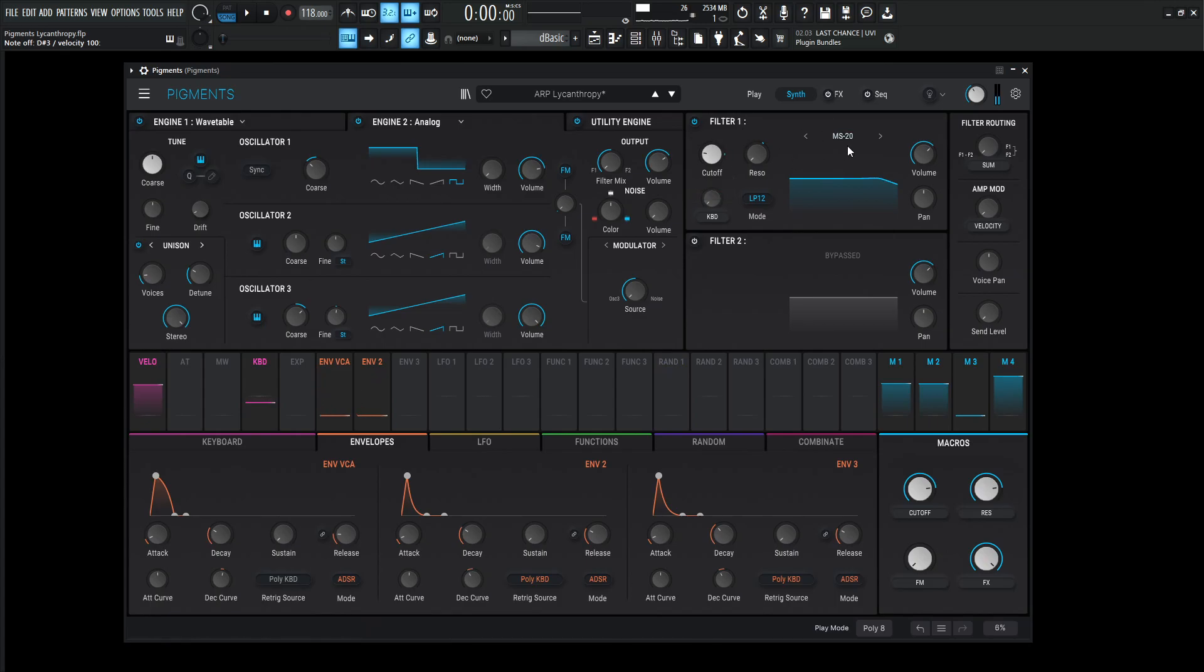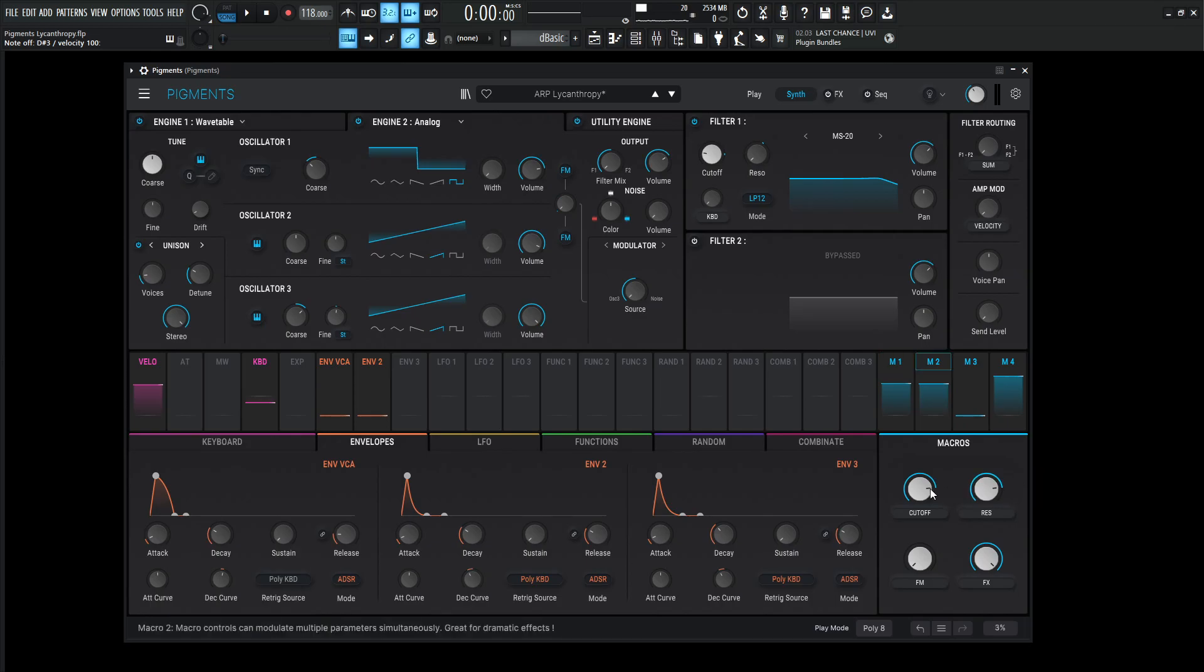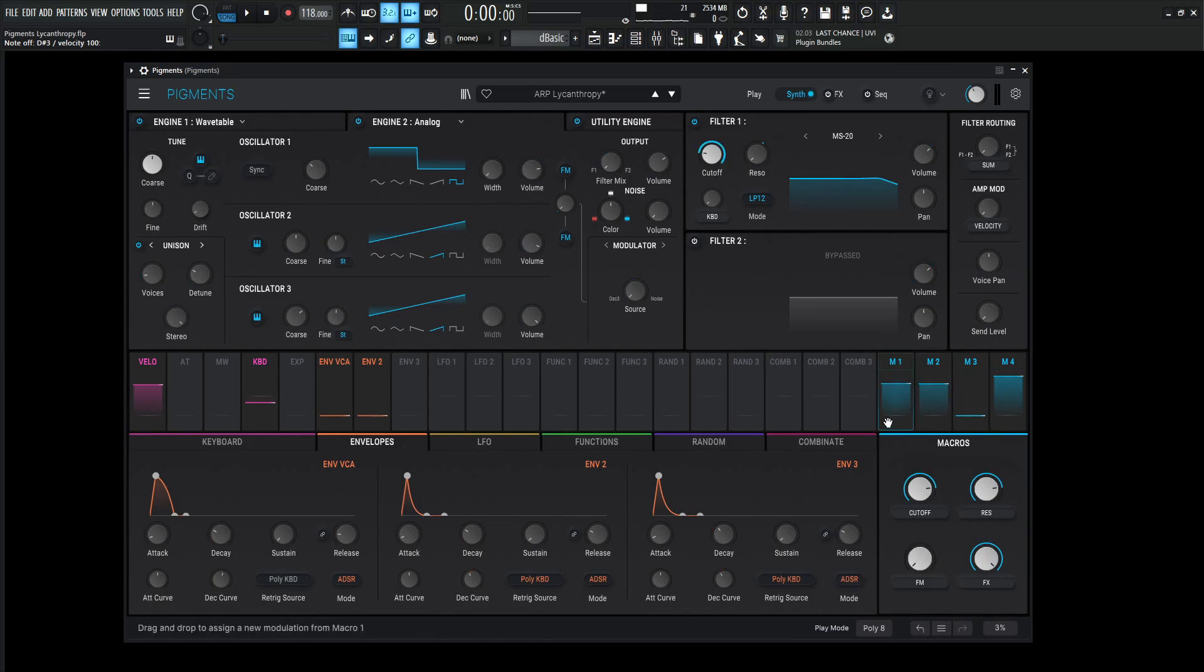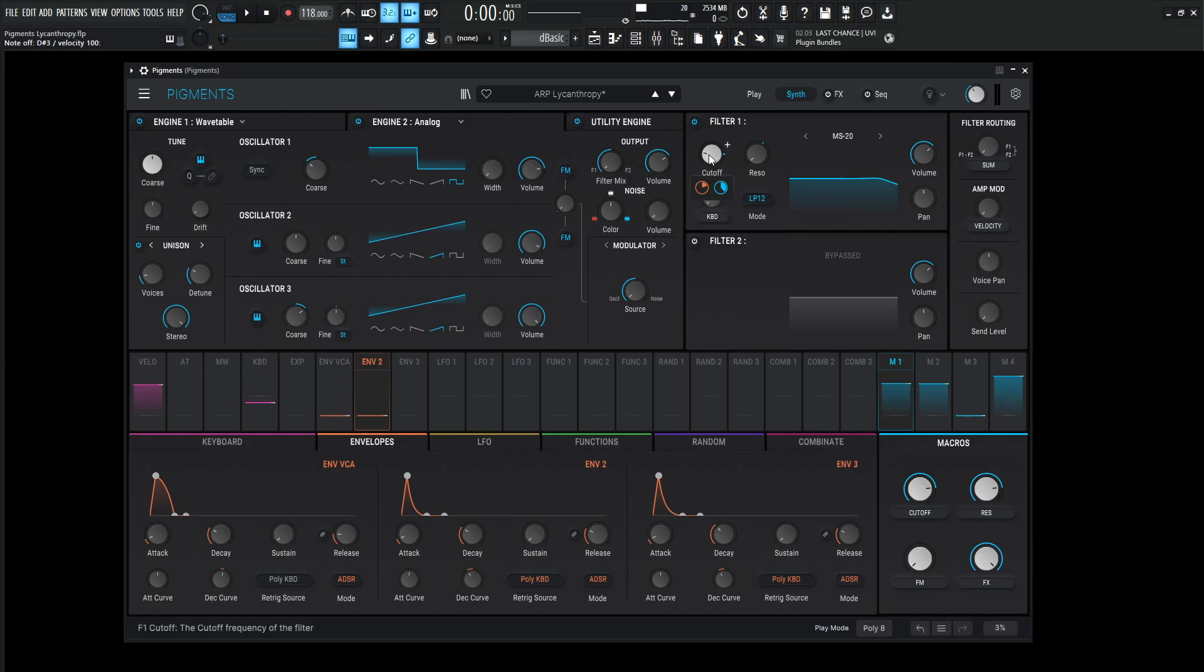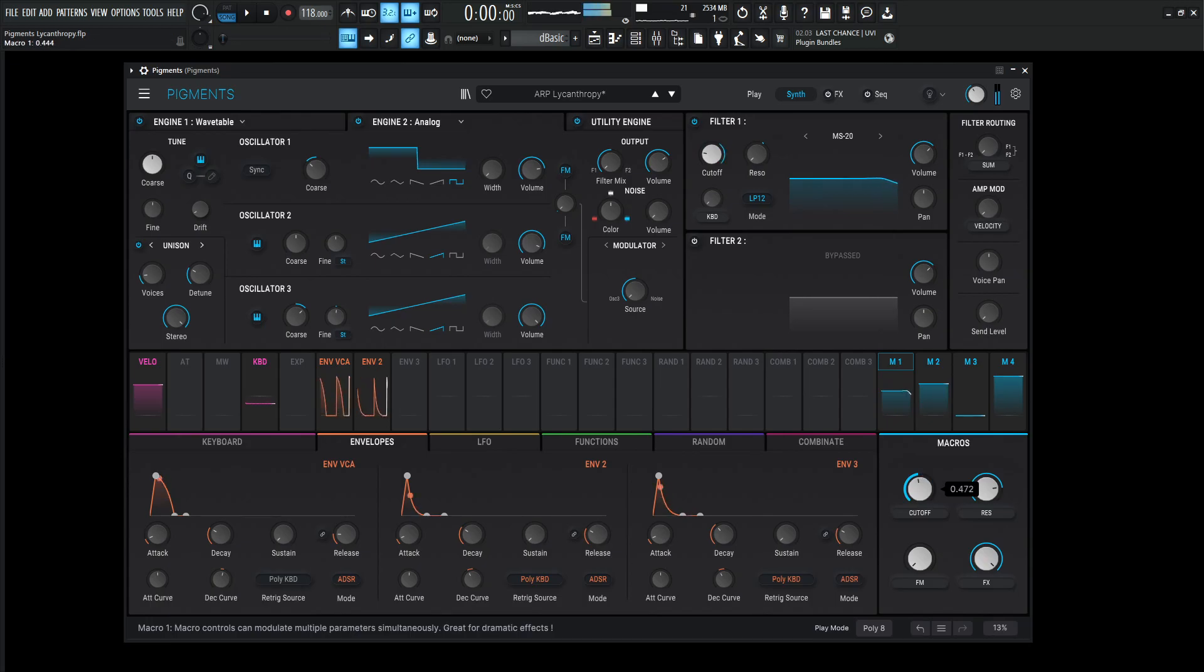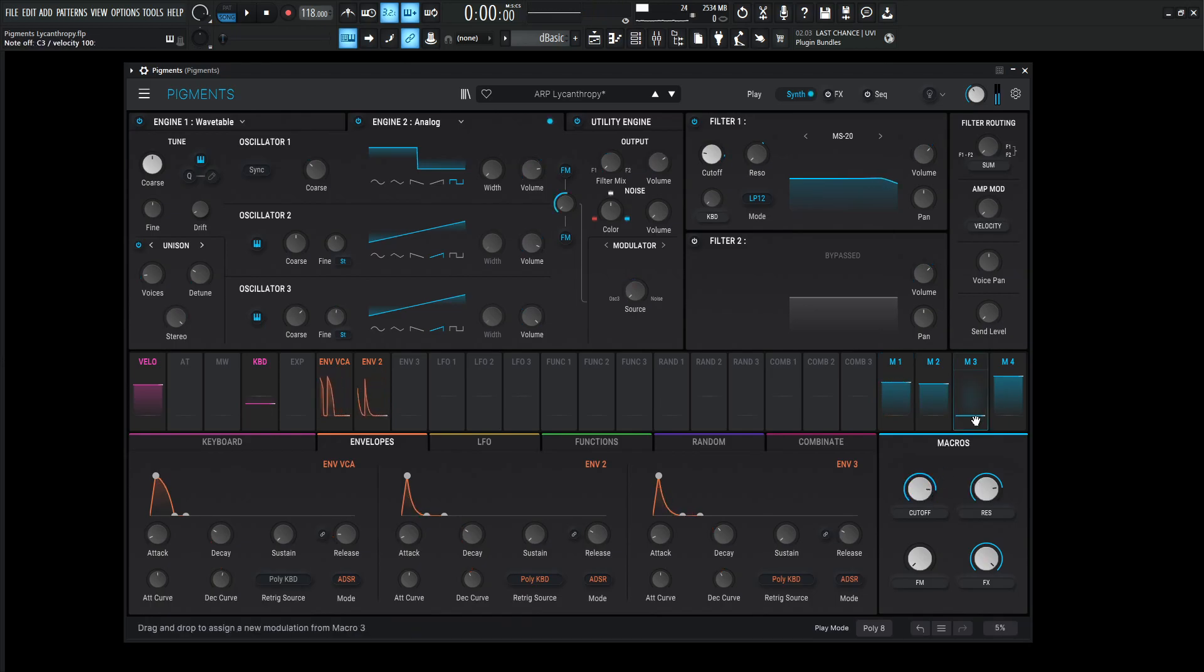So going over to the first filter, we're going to be using the MS-20. Now we have the cutoff and the resonance mapped to these macros down over here. And we'll go over the macros at the end of the video. But just so you know, the first one is going to be the cutoff. So don't necessarily reach up here to change the cutoff. I always go for this macro because it's much more controlled and has a certain limited range for the best sound.